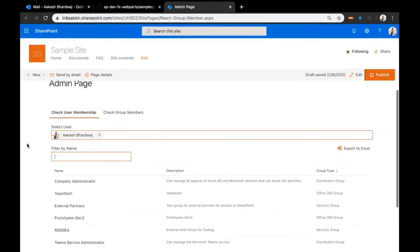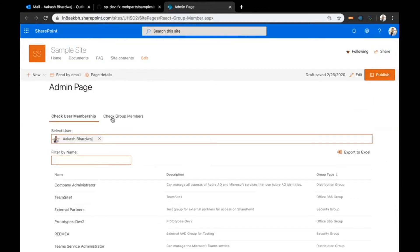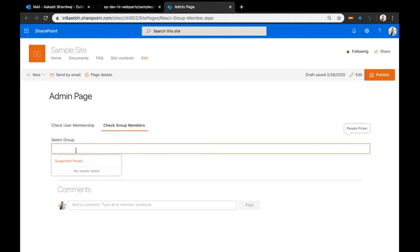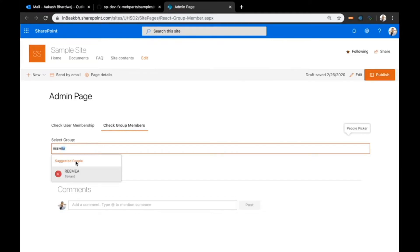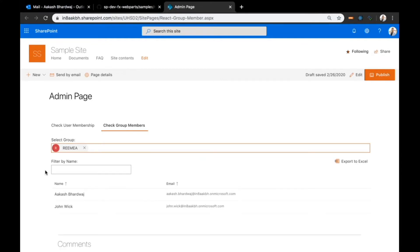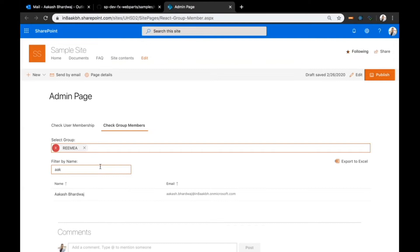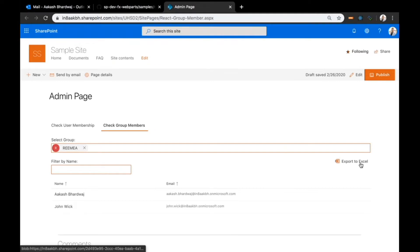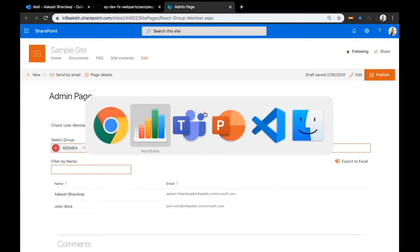Similar to this, if I go over to the other tab called check group members, here I can enter the group name. Now it would show me all the users that are added to this group. Currently there are only two. Similar to the other one, we have this filter by name option here as well as the export to Excel that would export this information to a CSV.